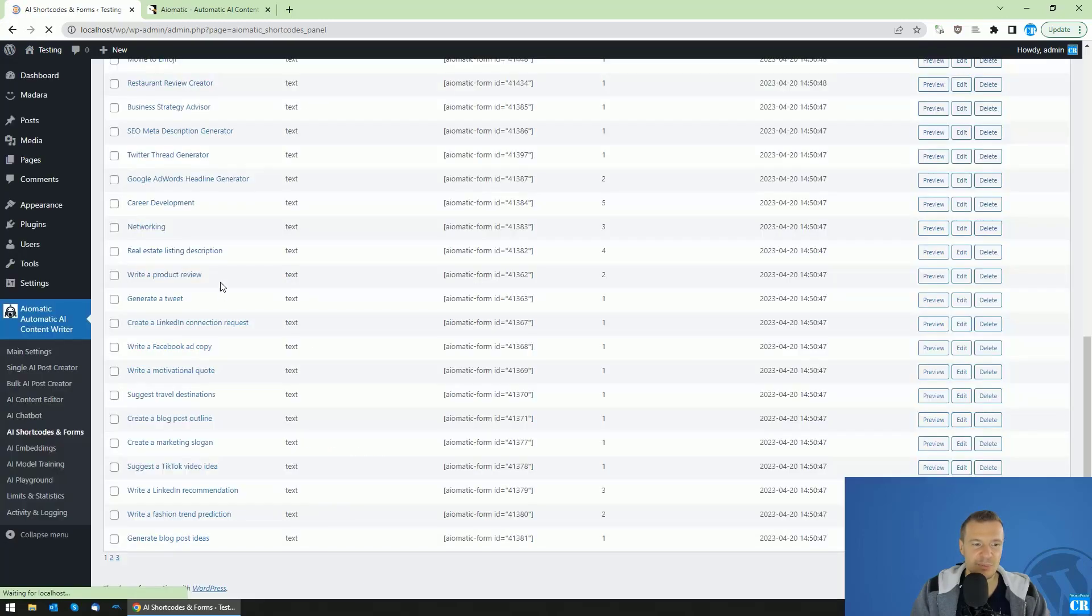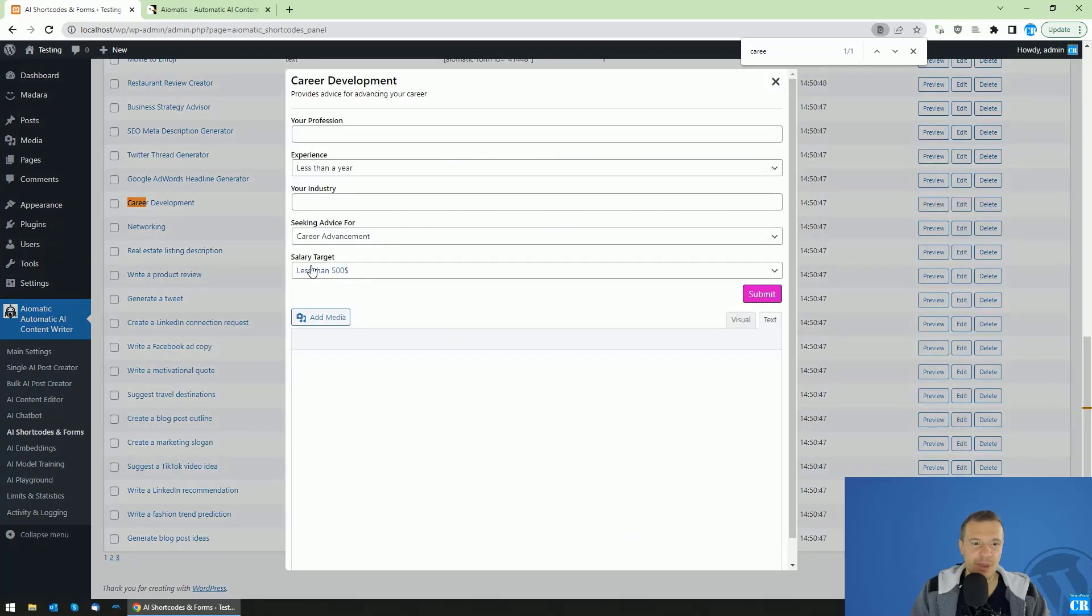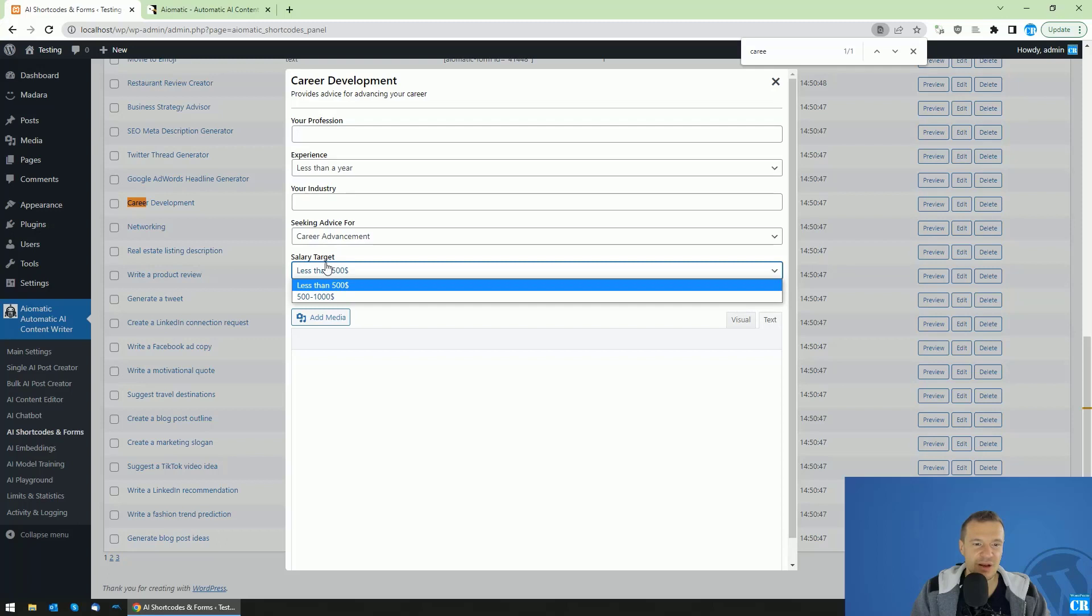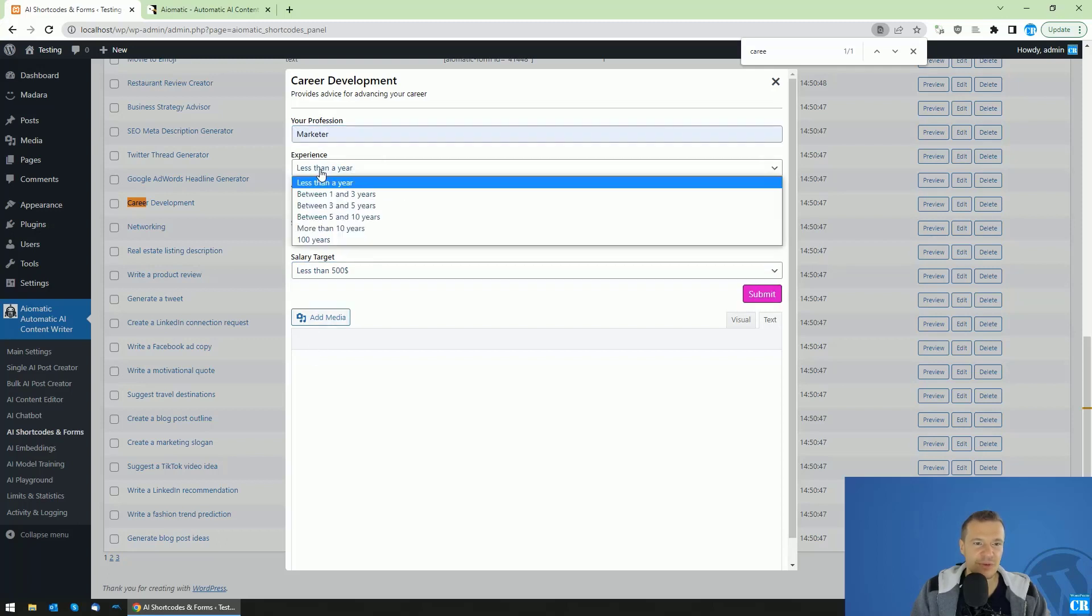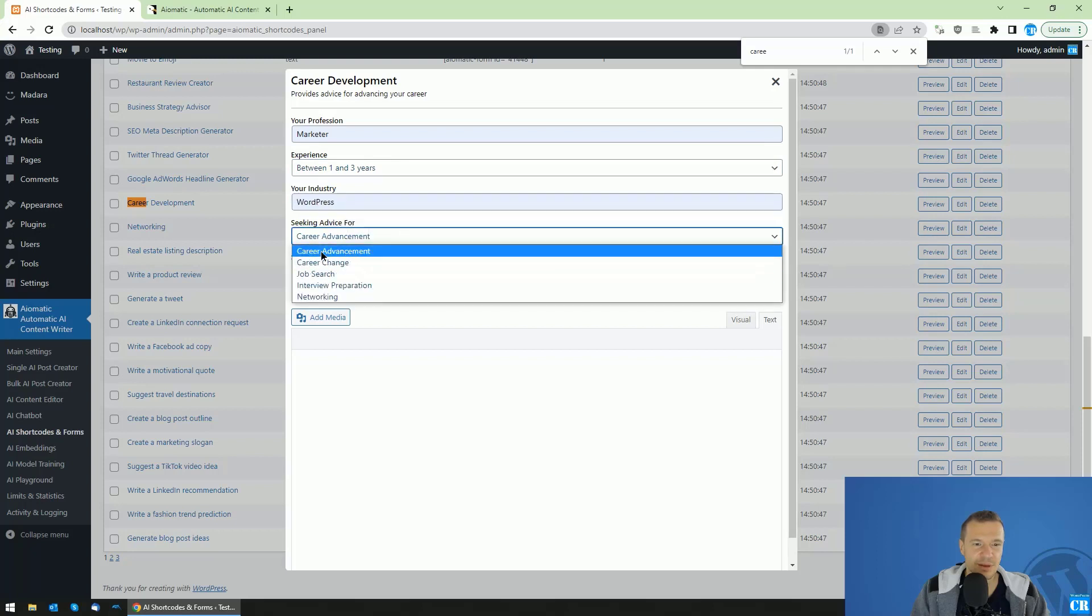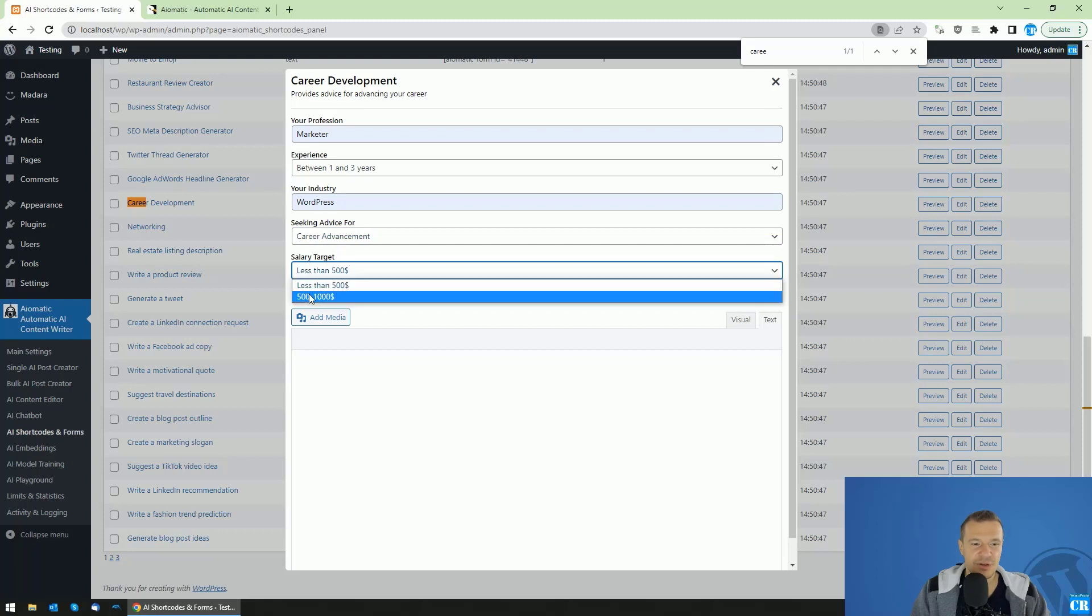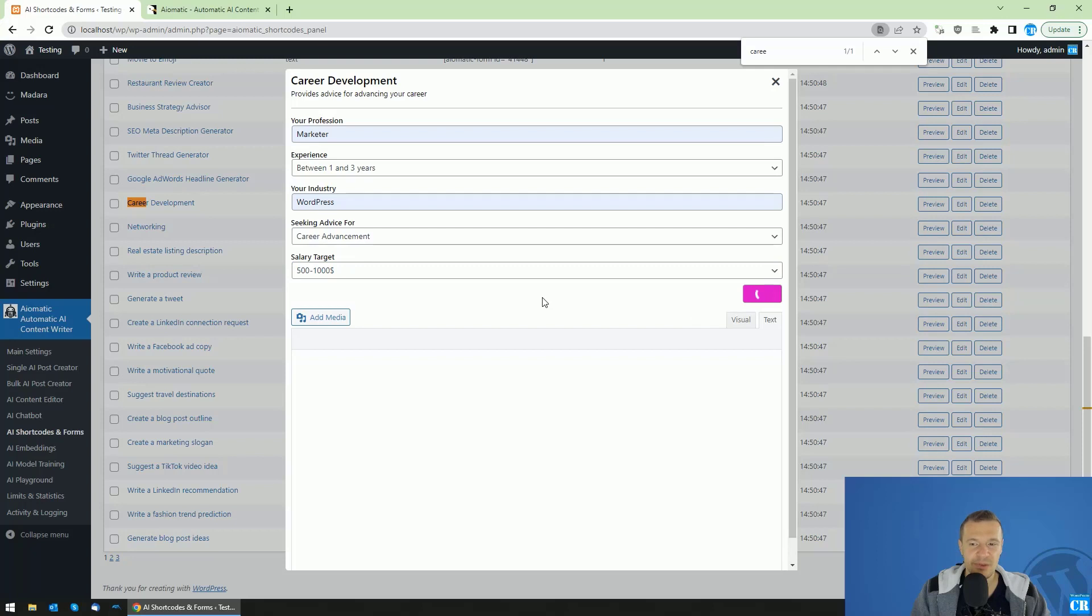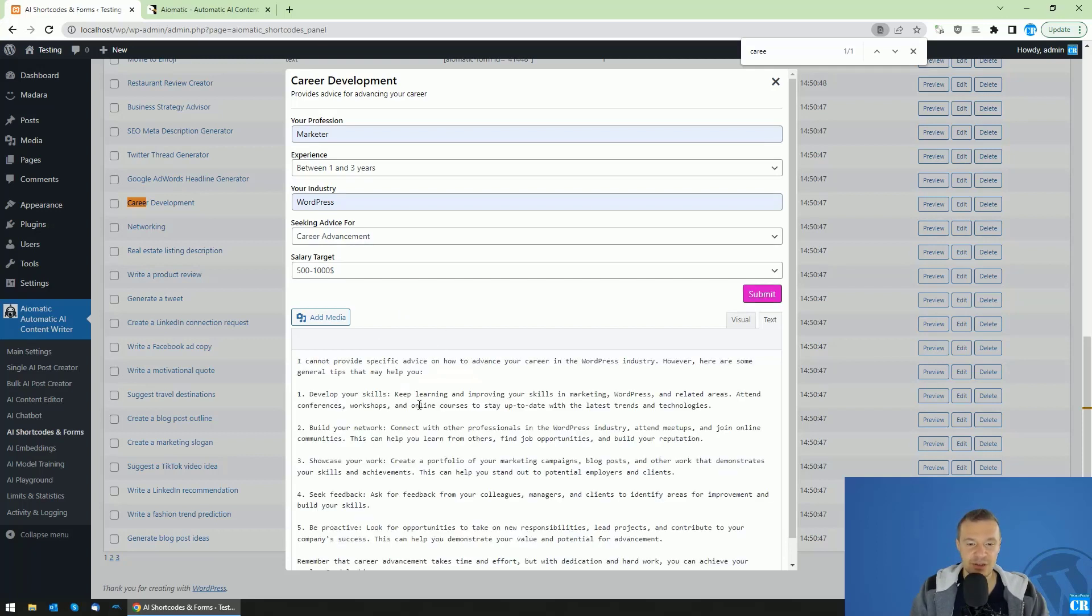And if we find the form again and we preview it, we can see that we have the salary target. So, let's use this once again. Career advancement. In this case, we can select salary target $501,000. And if we submit this form, we will see that we will get a response also with the salary target added. So, we sent to the AI the prompt that we modified and we have now also a salary target.